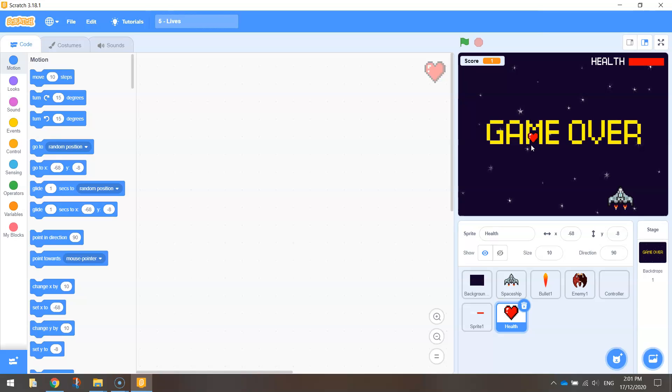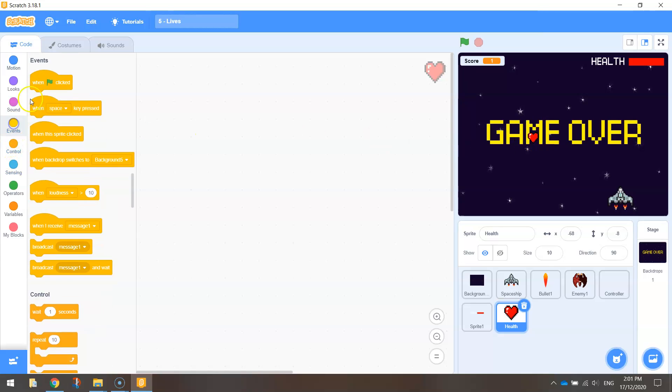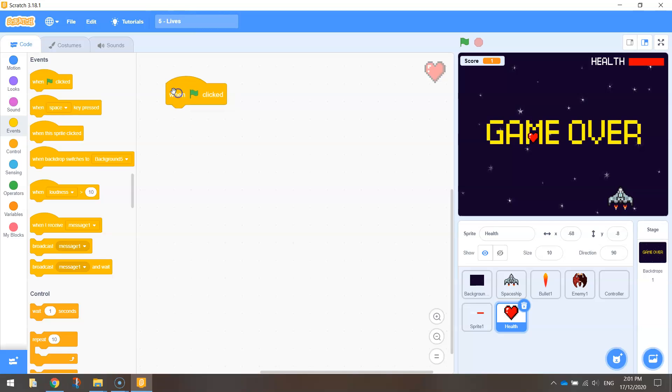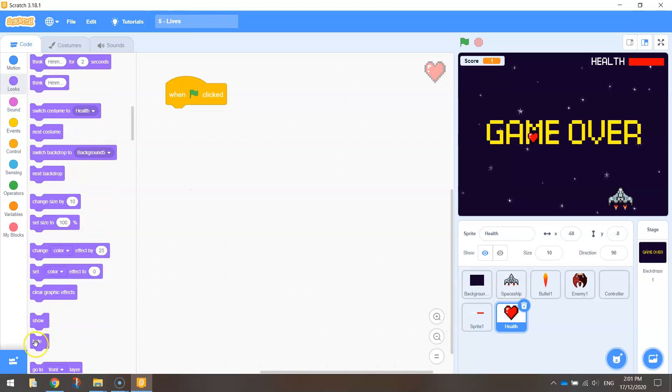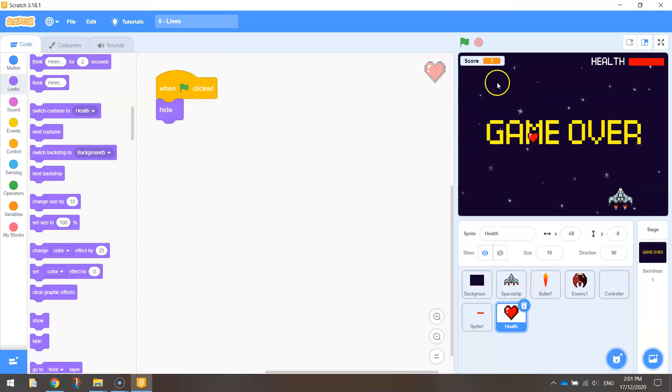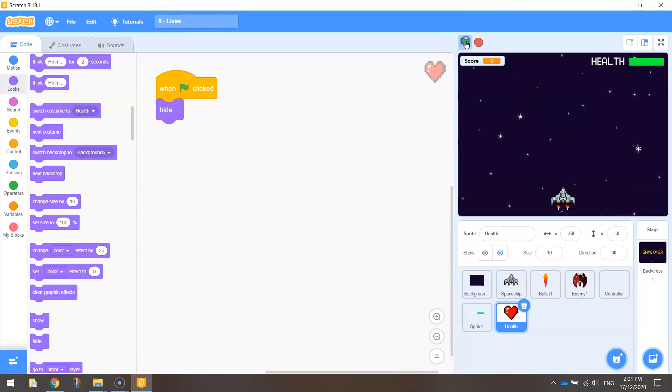I don't want it to fall straight down the page, and I definitely don't want it to appear right in the middle of the screen. So I'm going to go over to my events, and when the green flag is clicked, I'll go to looks and simply hide it. That hides that red heart when we press the green flag.